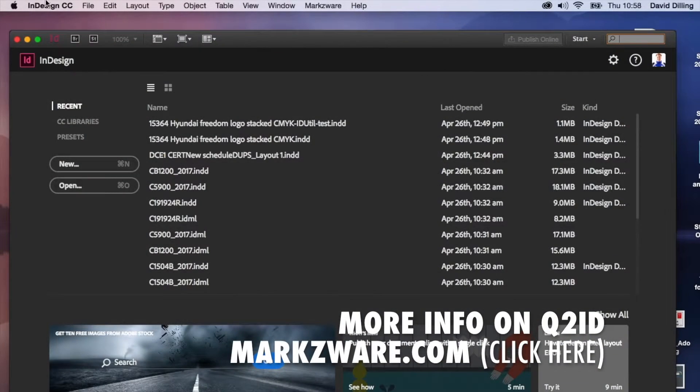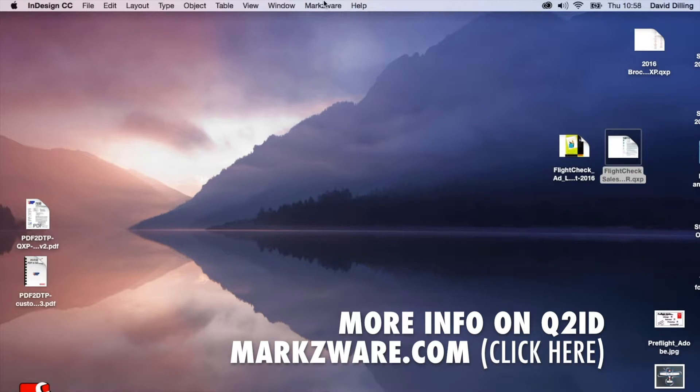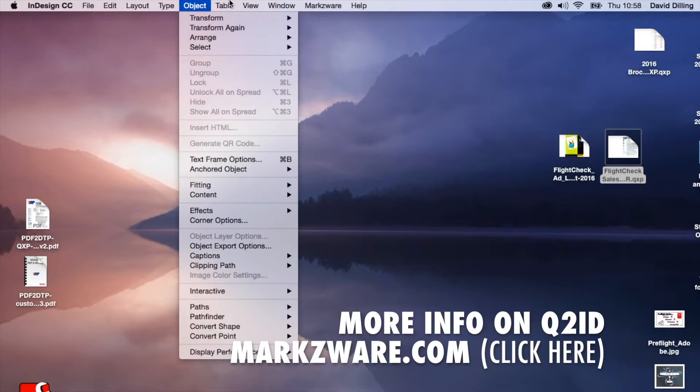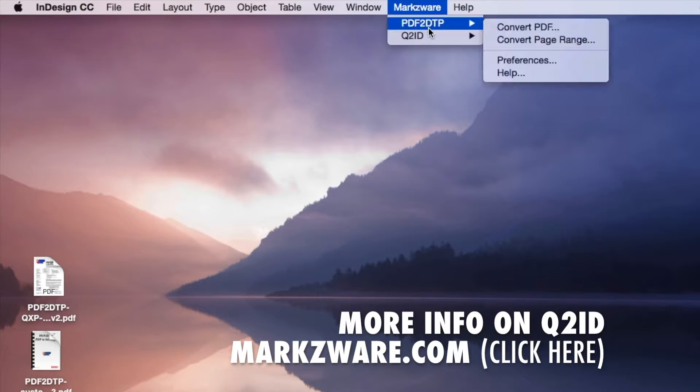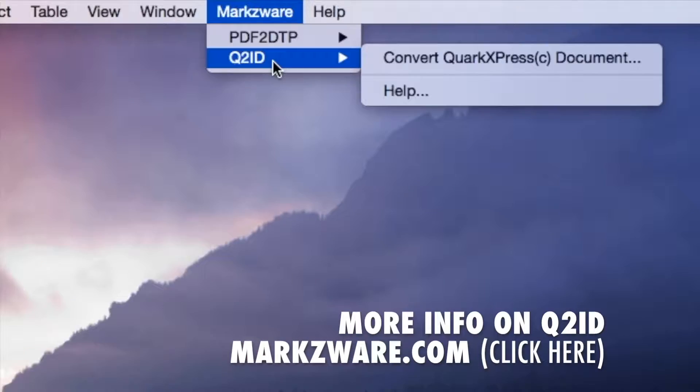So, now, in InDesign 2015, here, Q2ID will work in CS5 and higher. And up top, in the InDesign menu item, you'll see a Markzware menu item with our other products, if you own them, like PDF to InDesign, very handy, or Q2ID or MarkzTools. In this case, Q2ID, which is simple to use.